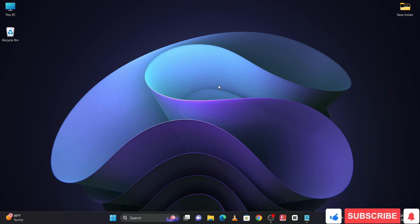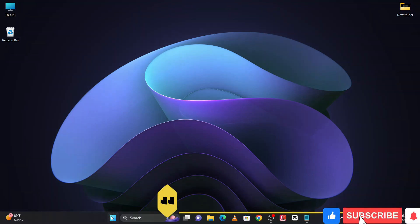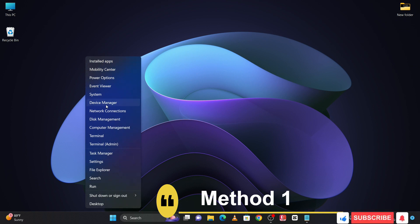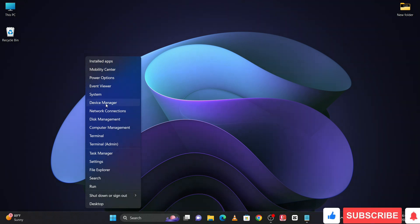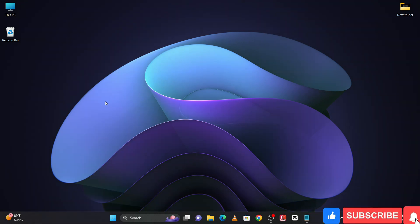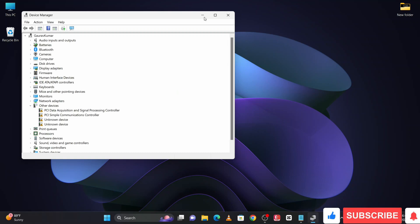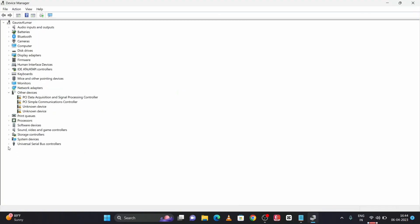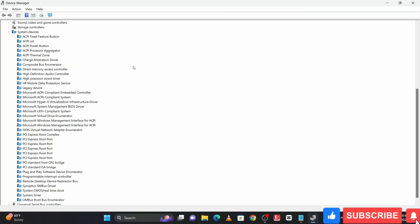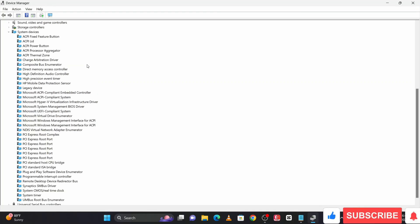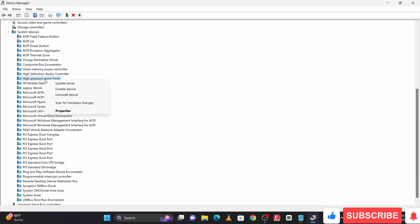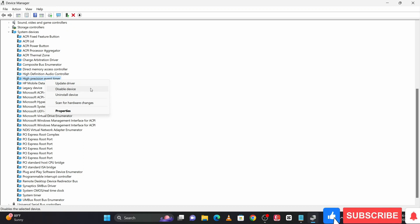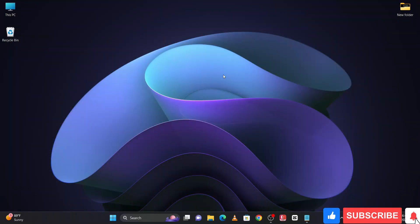Right click on the Windows button and go to Device Manager. In the Device Manager, click on the System Devices arrow and find High Precision Event Timer. Select it and right click on it, then disable it. Once we disable it, click on close.